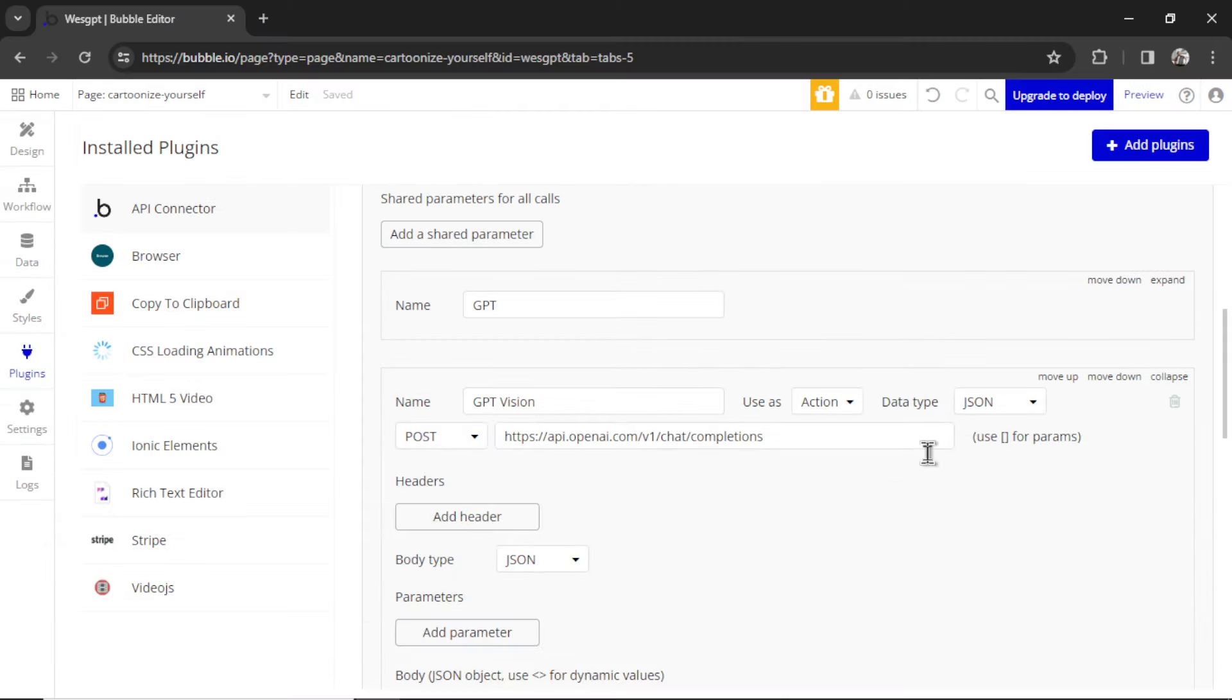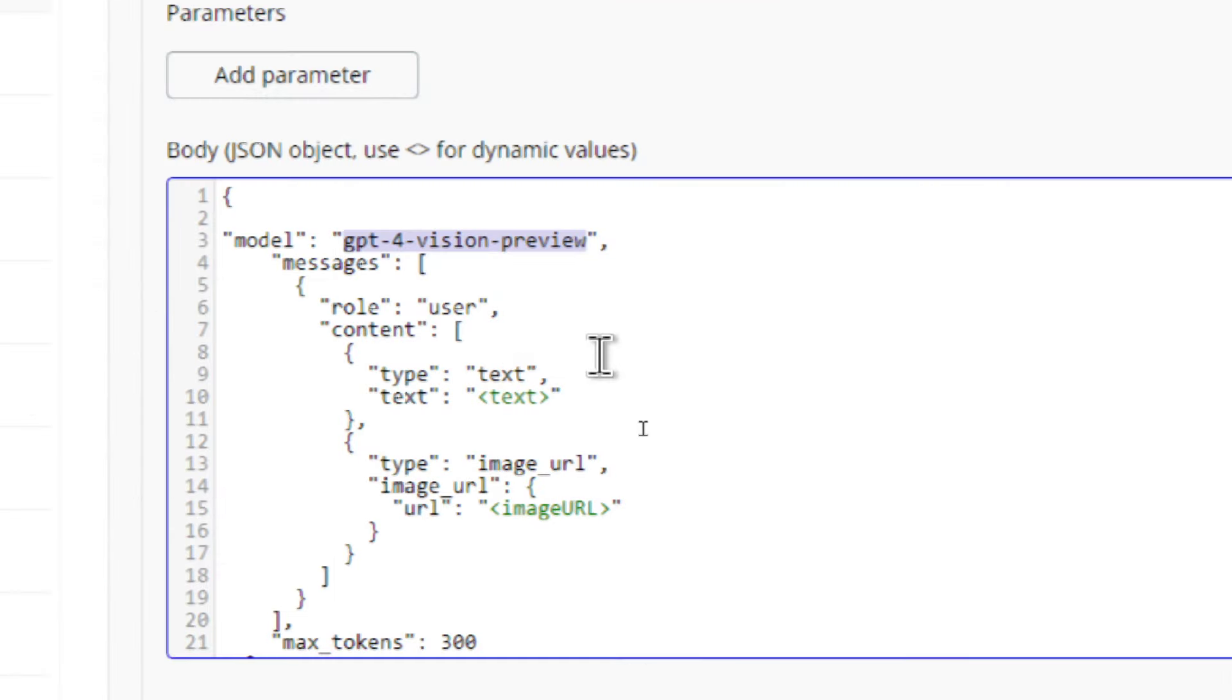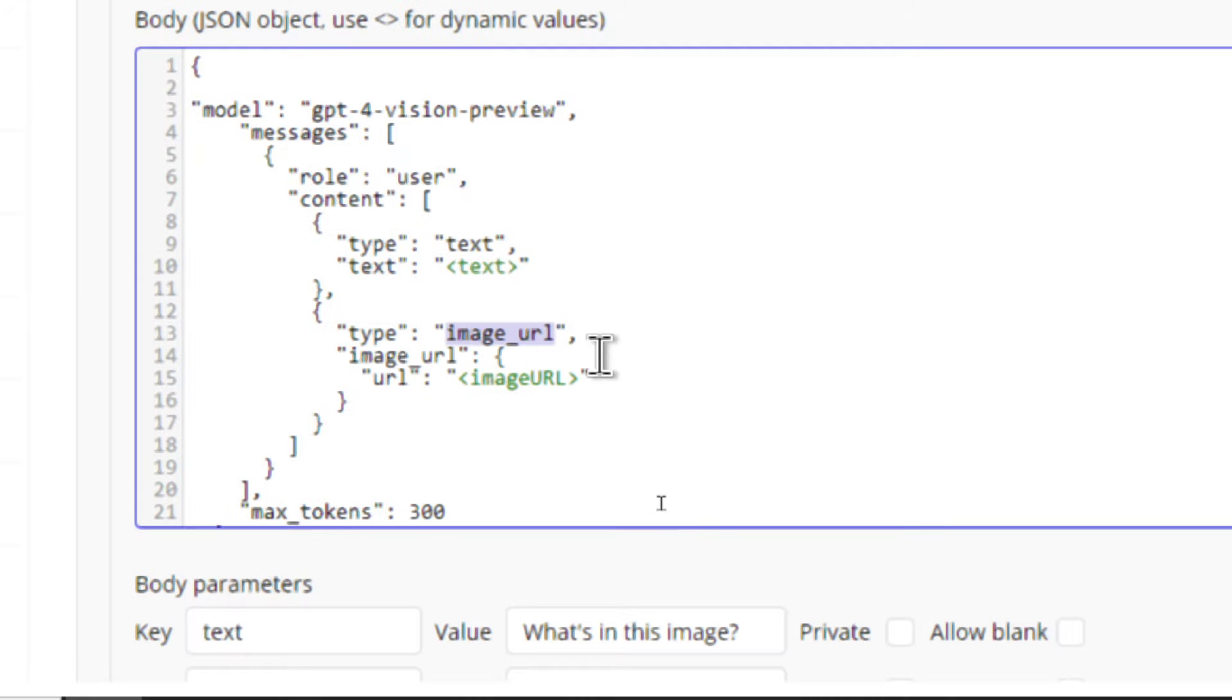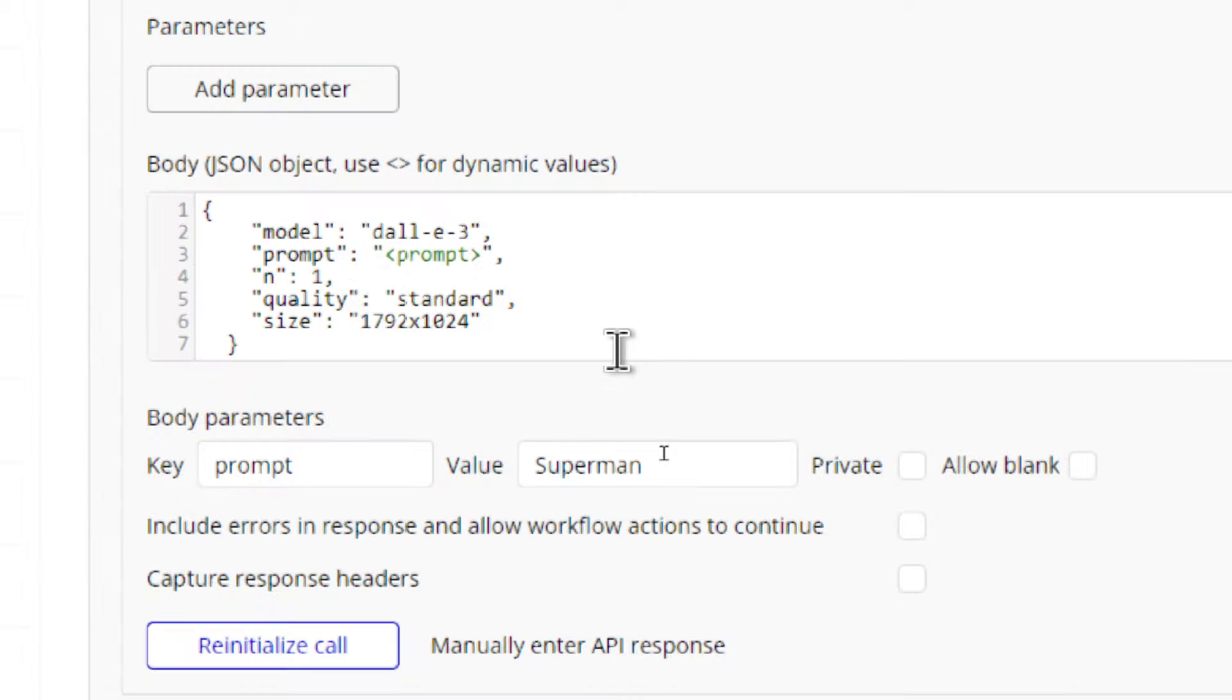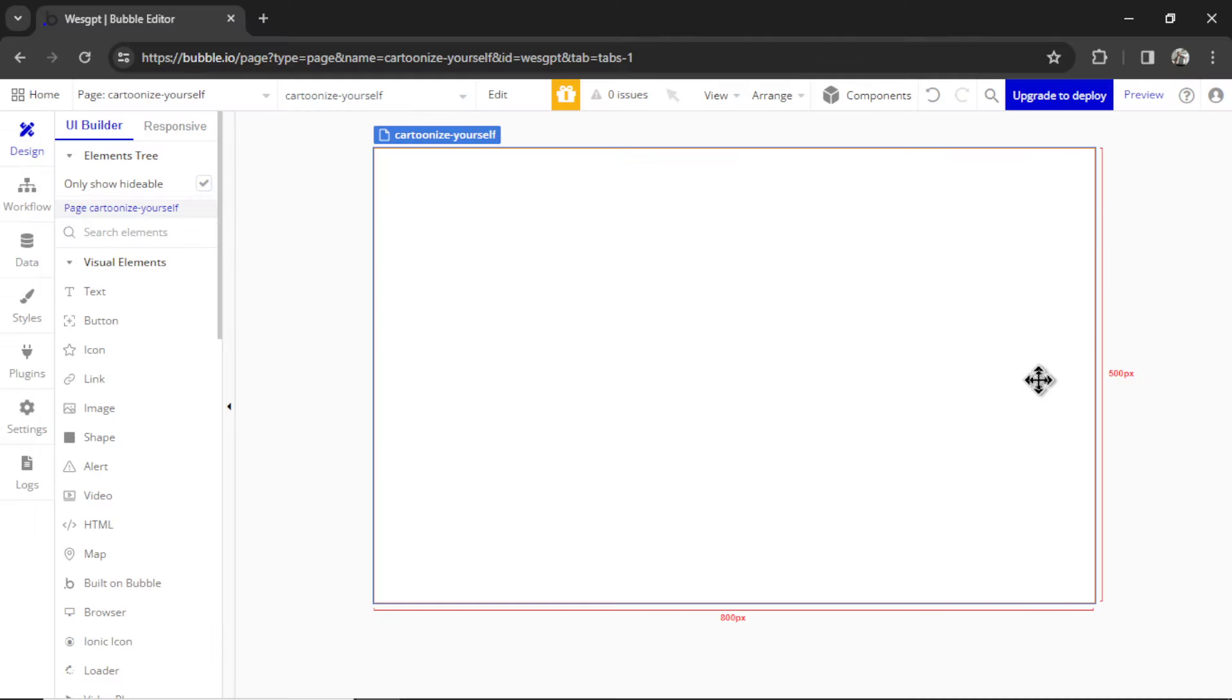Expanding GPT Vision. The only difference between this call and a GPT-4 call is you're using the model GPT-4 Vision Preview. And instead of sending text as an input, you're sending an image URL. We also have the DALL-E 3 call. This is the JSON body. I've taught how to make these calls in other videos on my channel.